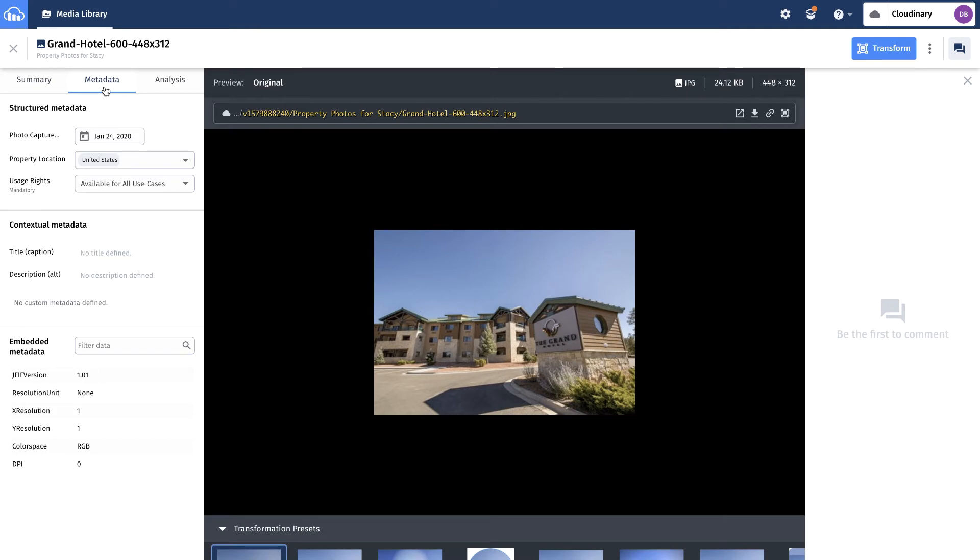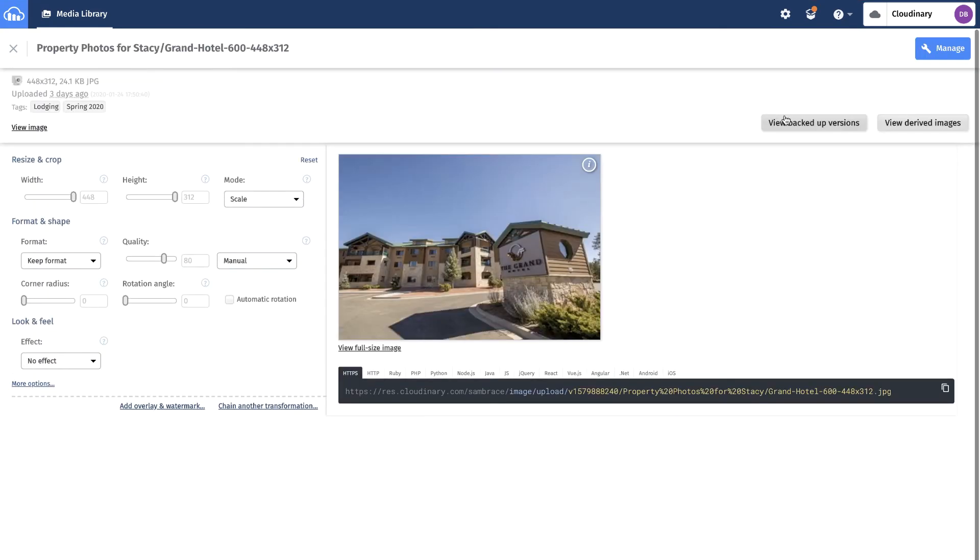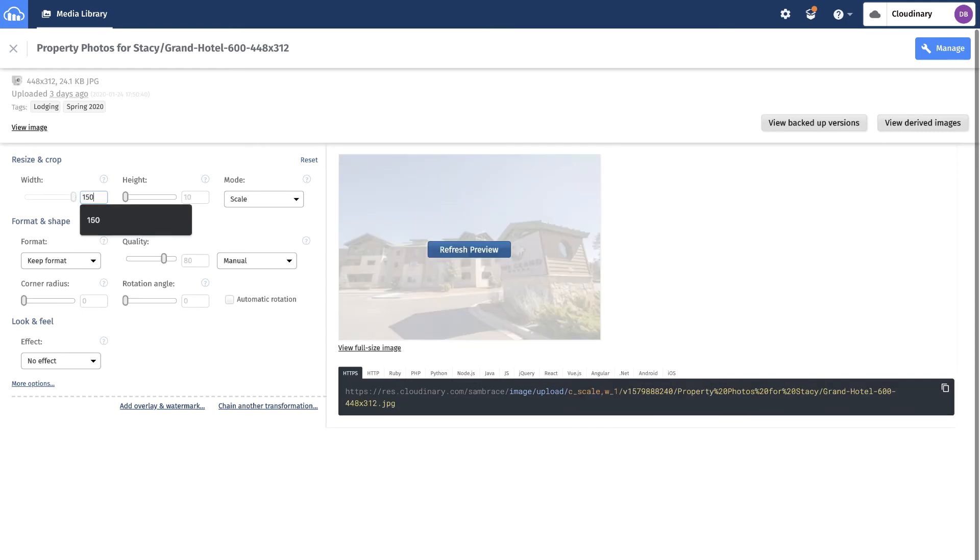He needs to quickly resize and reformat the photo to fit his desired specs. He also creates some social media crops for the social channels in the campaign.